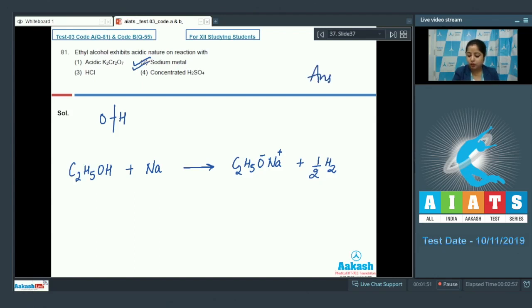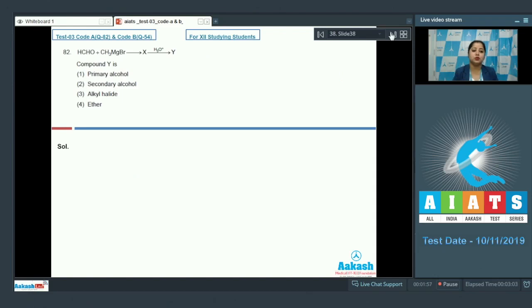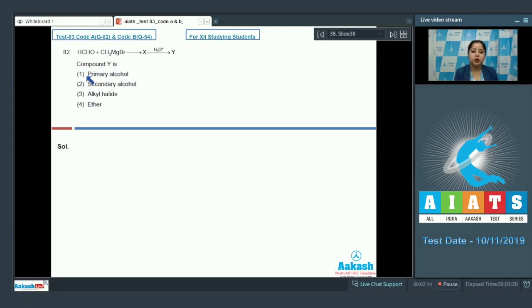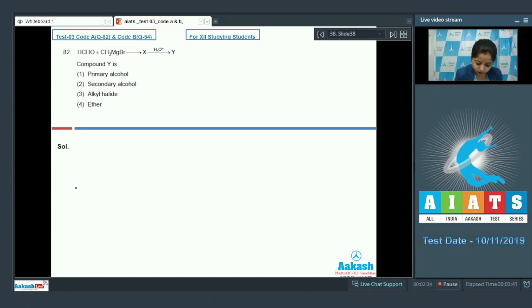Question 82: Formaldehyde reacts with Grignard reagent to form compound X, which on further hydrolysis in acidic medium gives Y. We have to identify compound Y. The given options are primary alcohol, secondary alcohol, alkyl halide, or ether. Let's see the reaction.